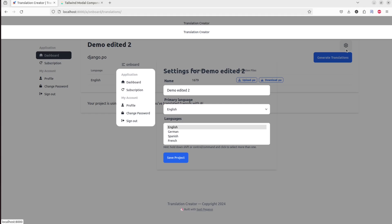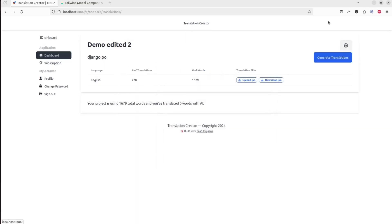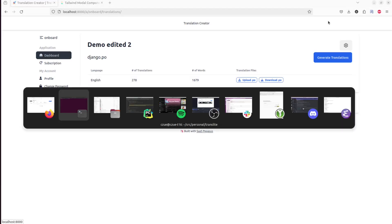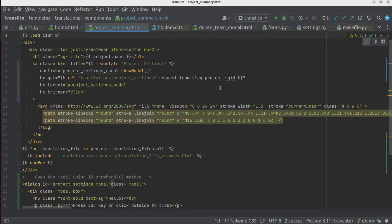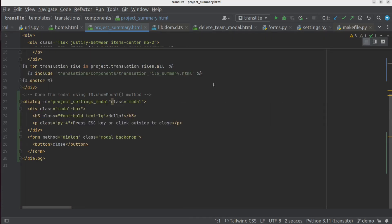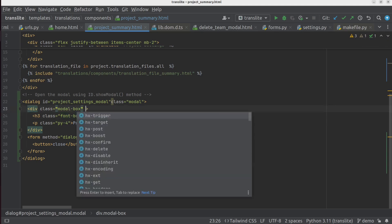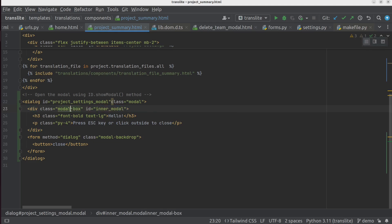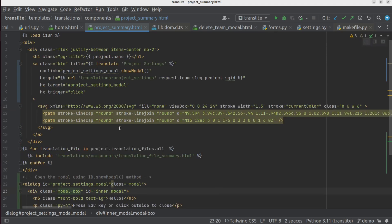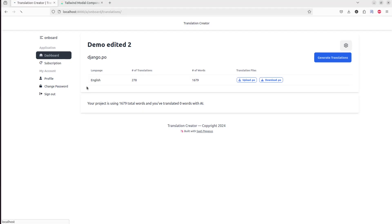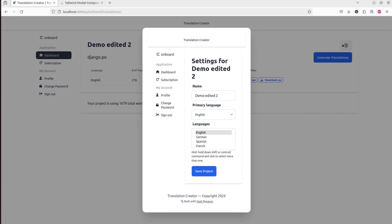Okay, so that kind of worked. But we swapped into the wrong thing. So we didn't actually want to swap it in there. We wanted to swap it into this inner thing. So we need to define a new ID here. Let's say maybe inner modal. And then we'll change this to inner modal. Okay, that looks somewhat better.